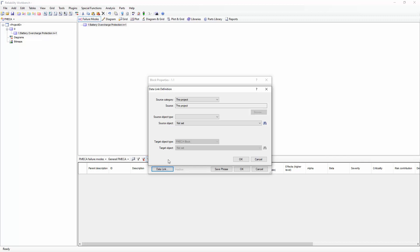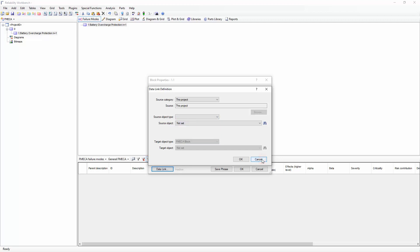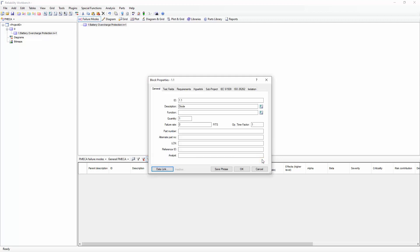If I've performed a Reliability Prediction to calculate failure rates of electronic devices, I can directly link to its failure rate from the Data Link Definition dialog. Other sources of failure data might be the NPRD or IAEA library, which are both accessible via the Parts Library right window toolbar selection if a license for them is purchased. For this example, I'll just use a failure rate that I have from an available datasheet.